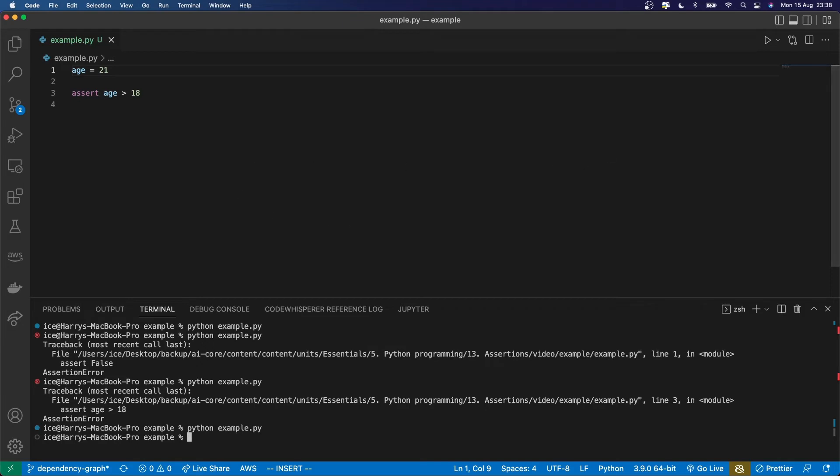And these conditions can be as complicated as you want. They can be any expression which results in something that can be evaluated as either true or false.